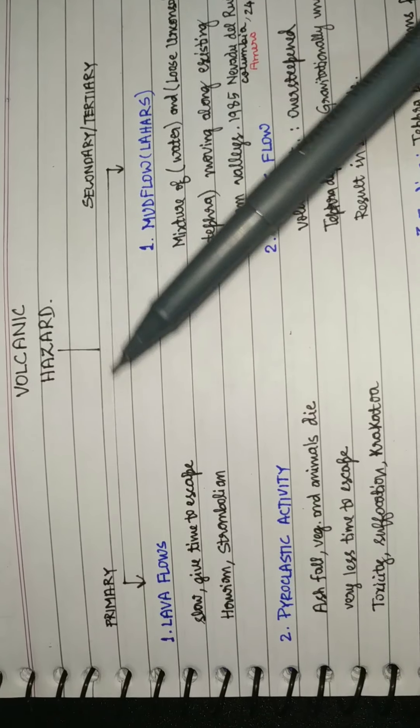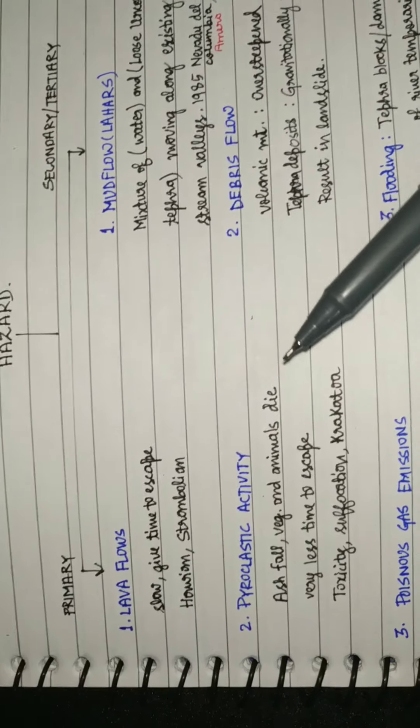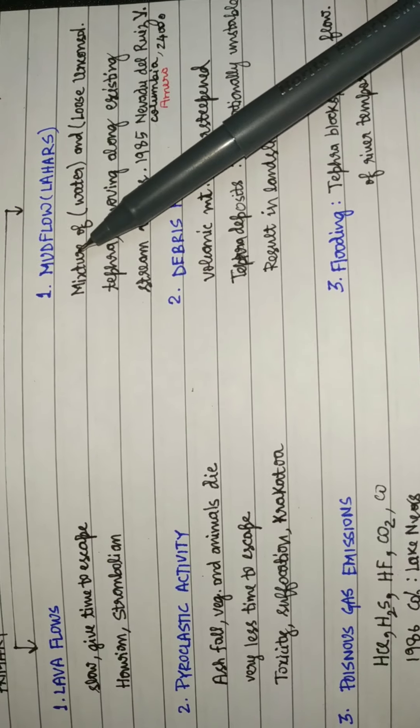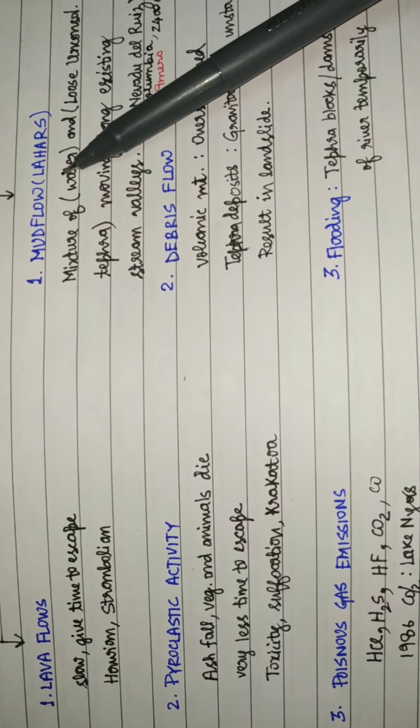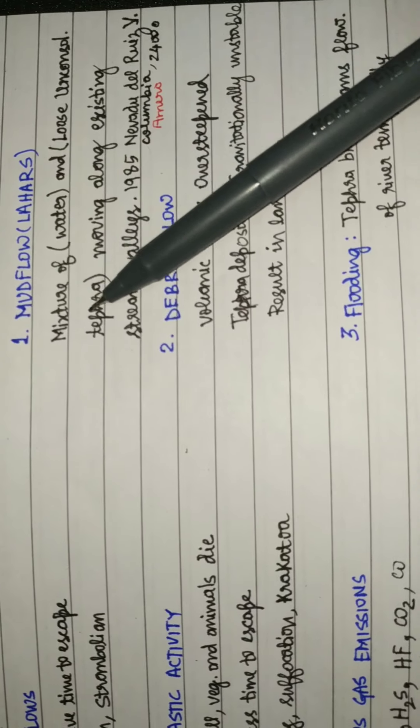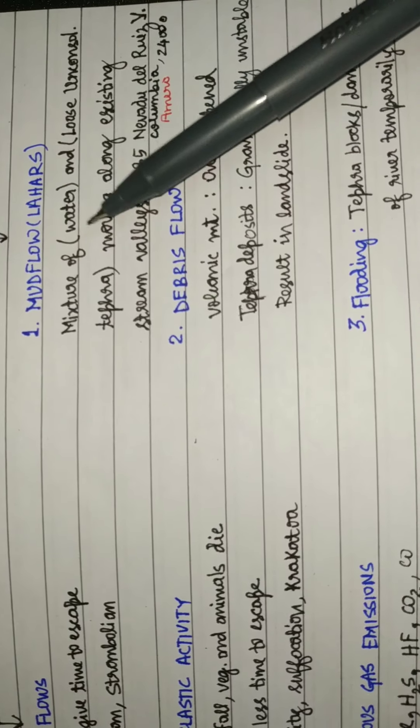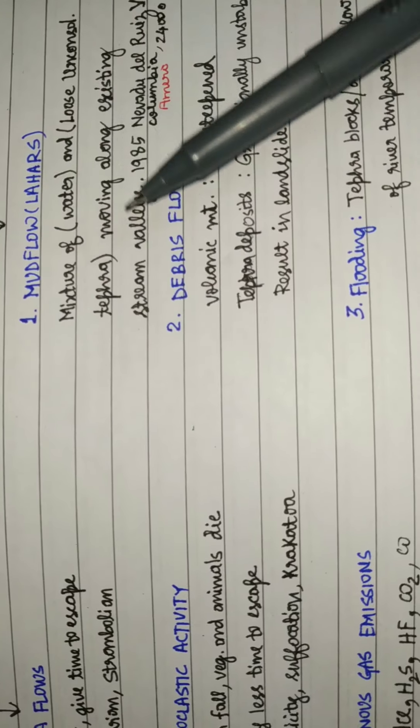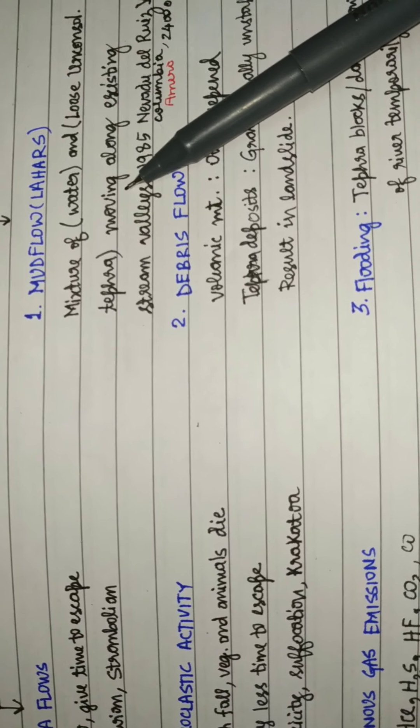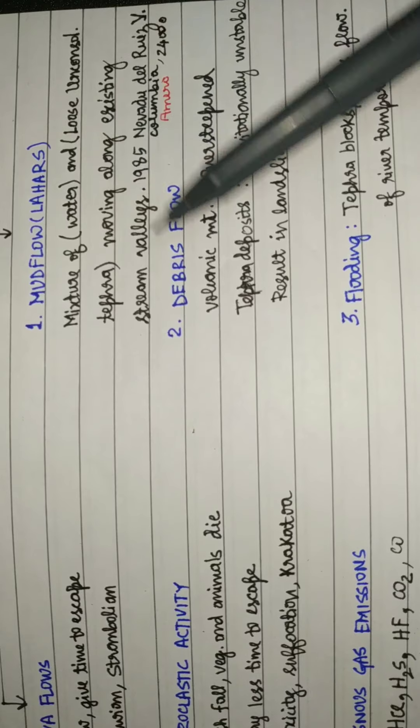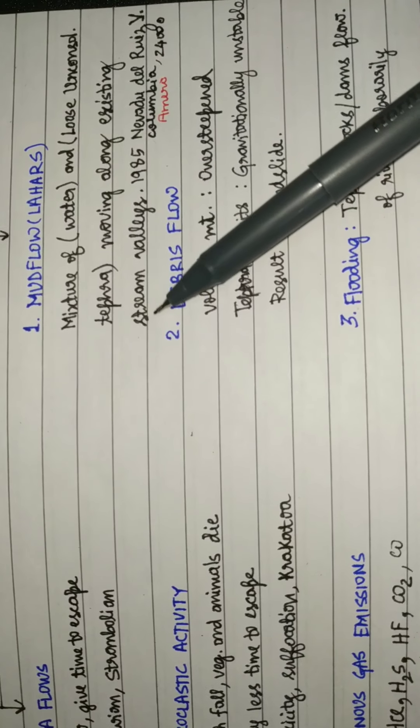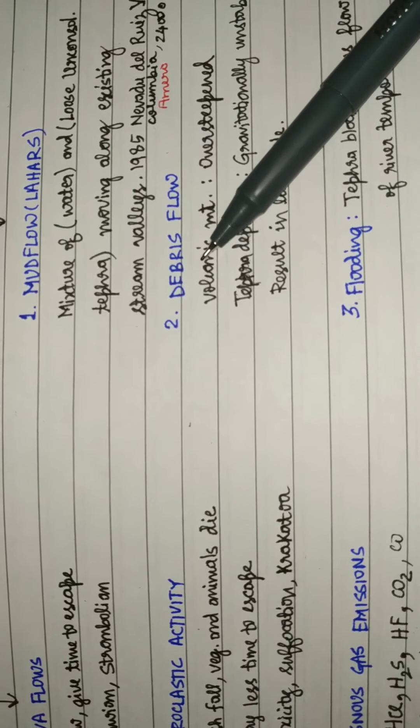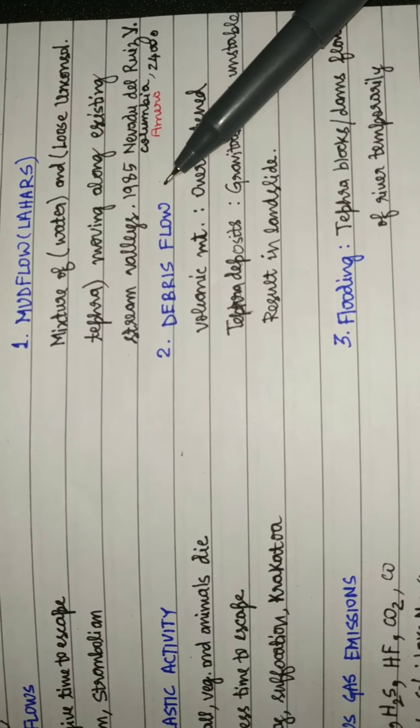The first and very deadly are the mud flows which are also locally known as lahars. These are the mixture of water and loose unconsolidated tephra pyroclastic fall deposits. They move along existing stream valleys devastating whatever comes in their way.